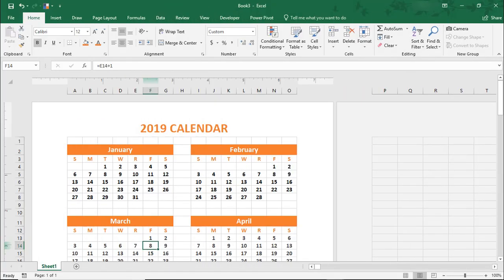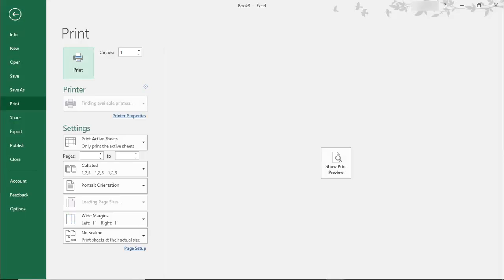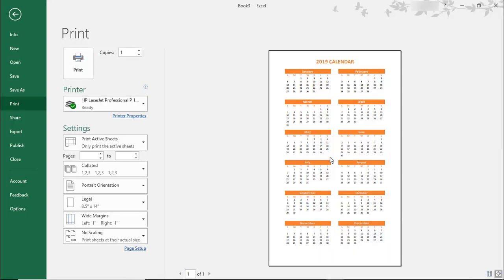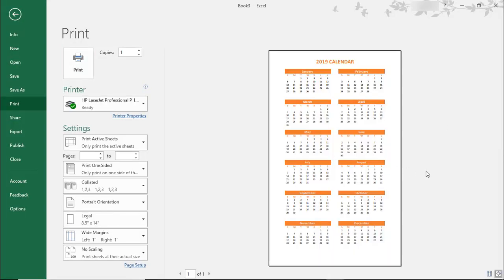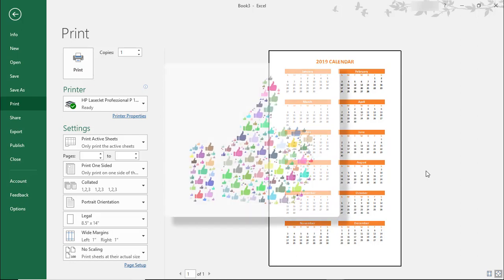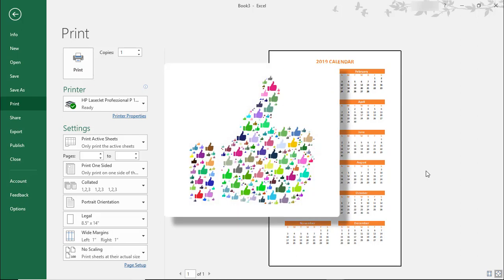When done, simply print your calendar and display it on your wall. I hope you enjoyed this Microsoft Excel tutorial on how to create a 12-month wall calendar. If you did, please make sure to like the video and don't forget to subscribe to this channel. Thanks!